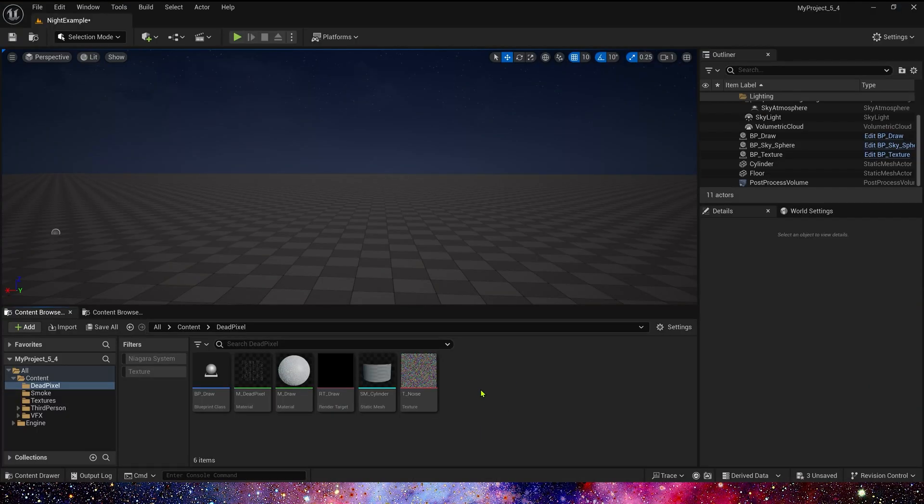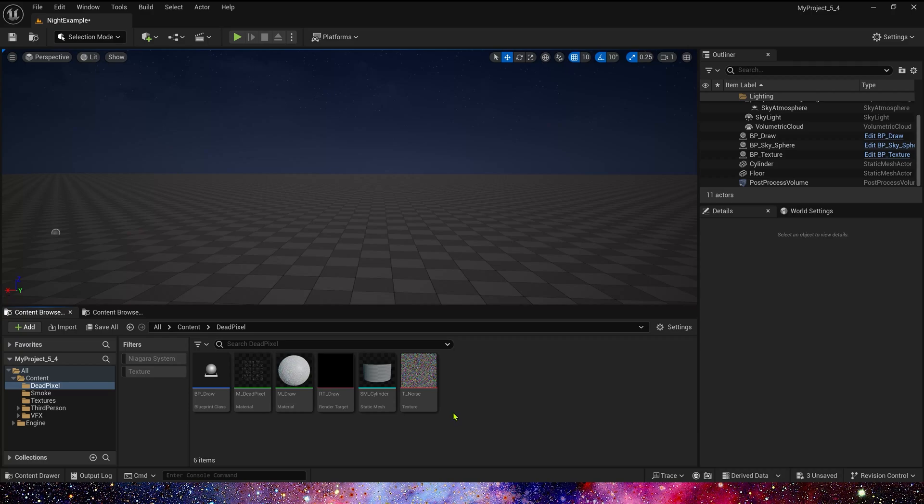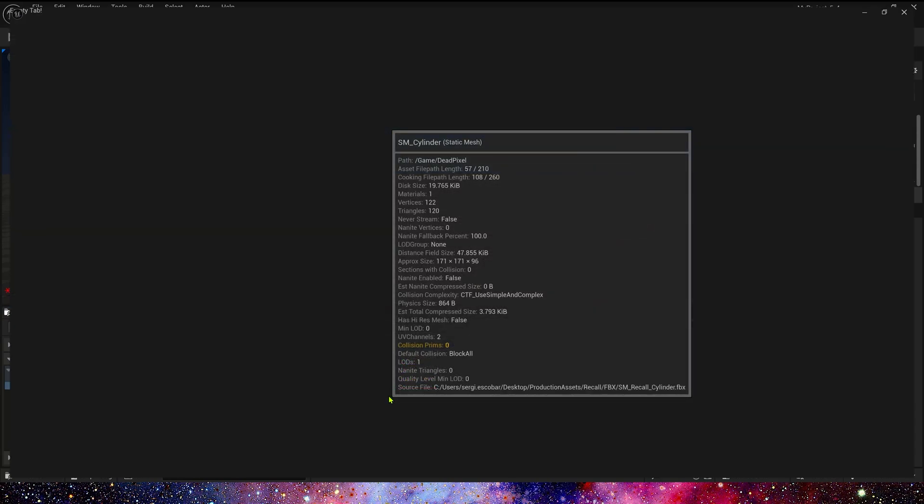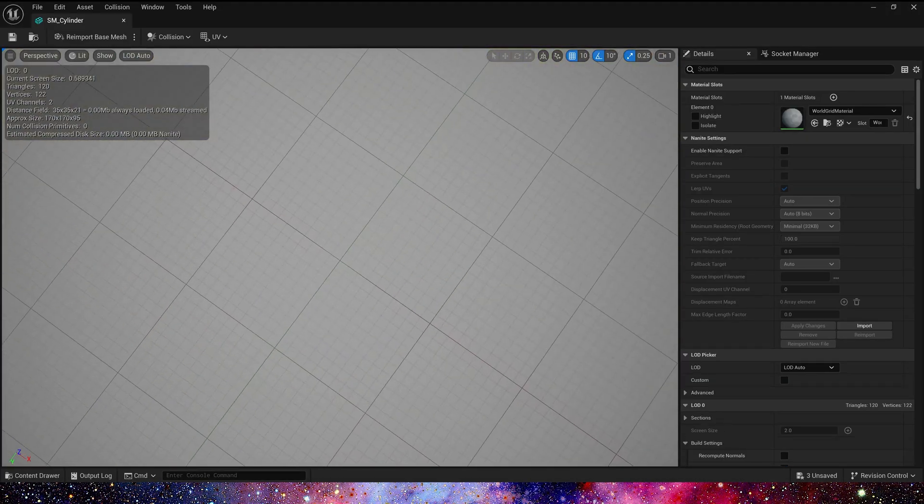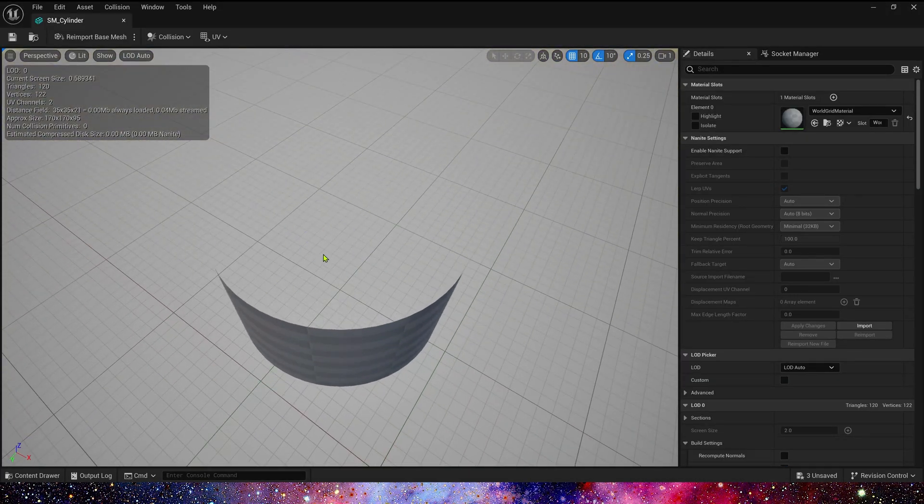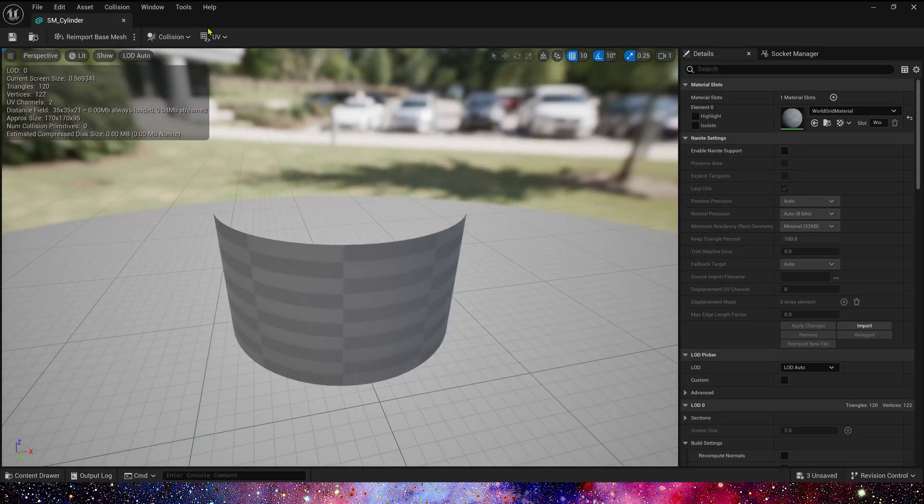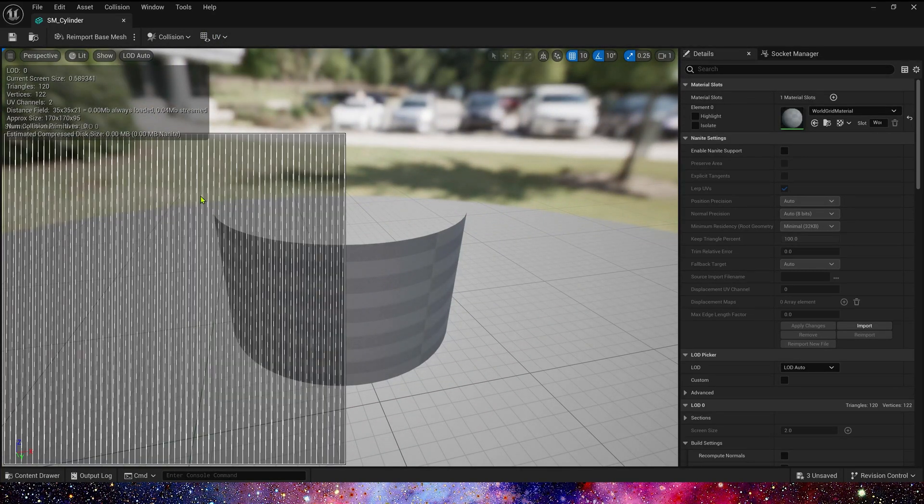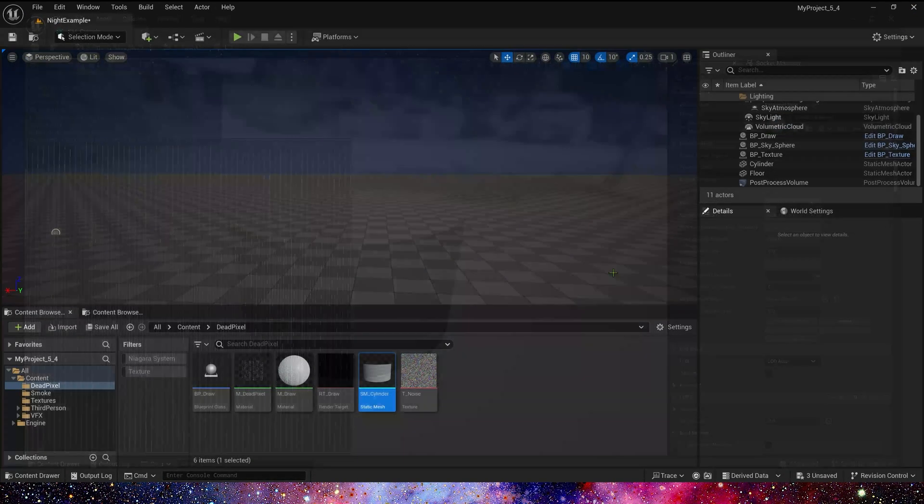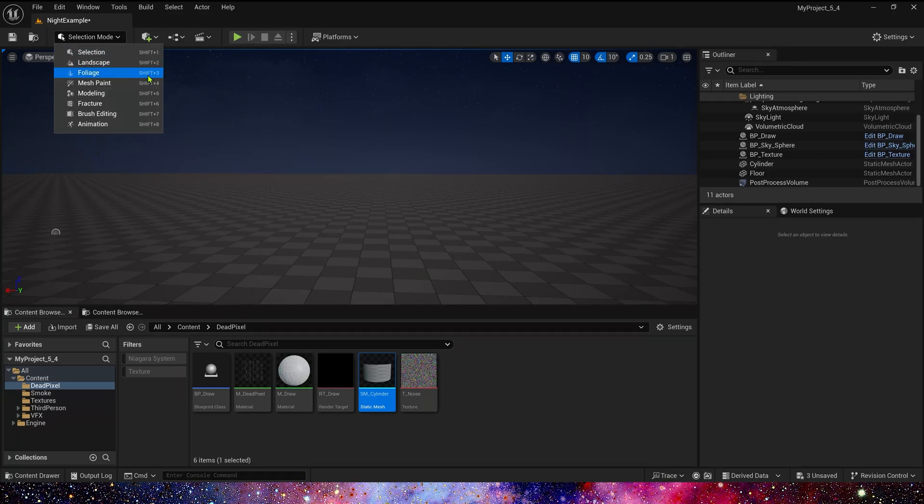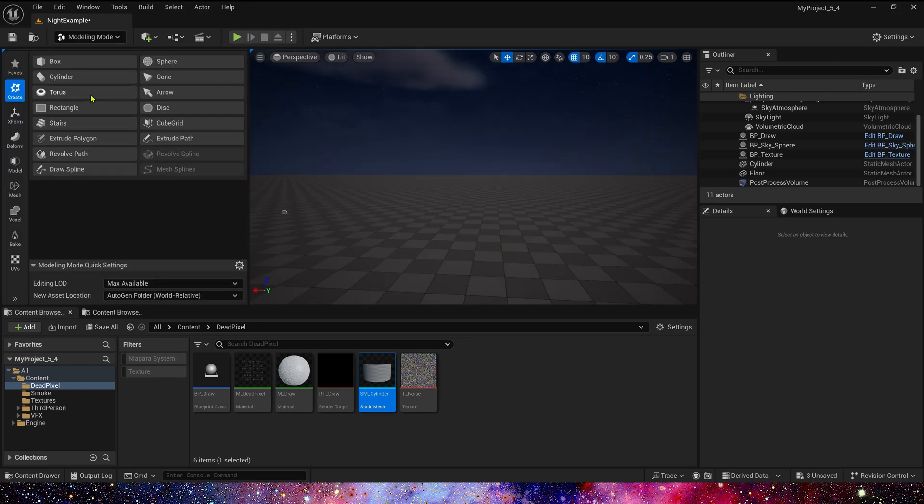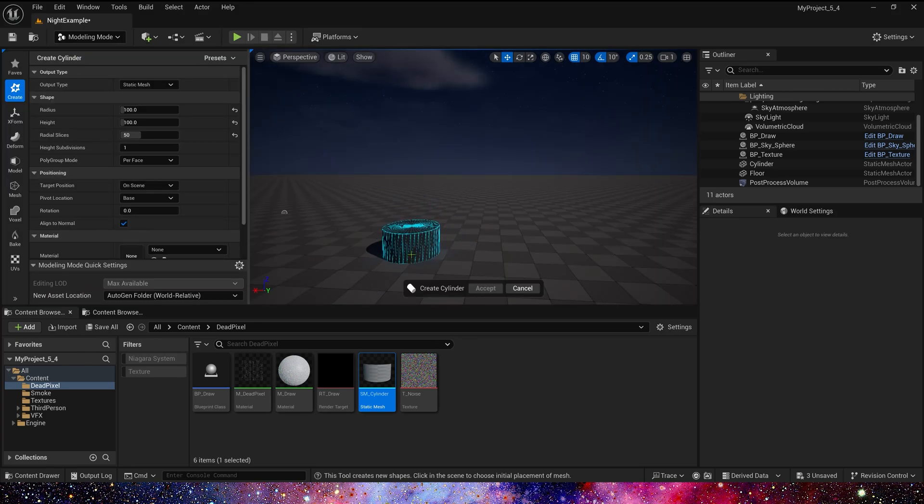We made this exercise in the last video. If you haven't, you can watch the video. Here is the static mesh cylinder. Let's create this cylinder in UE5. In Editor Mode, let's select Modeling and create a cylinder.